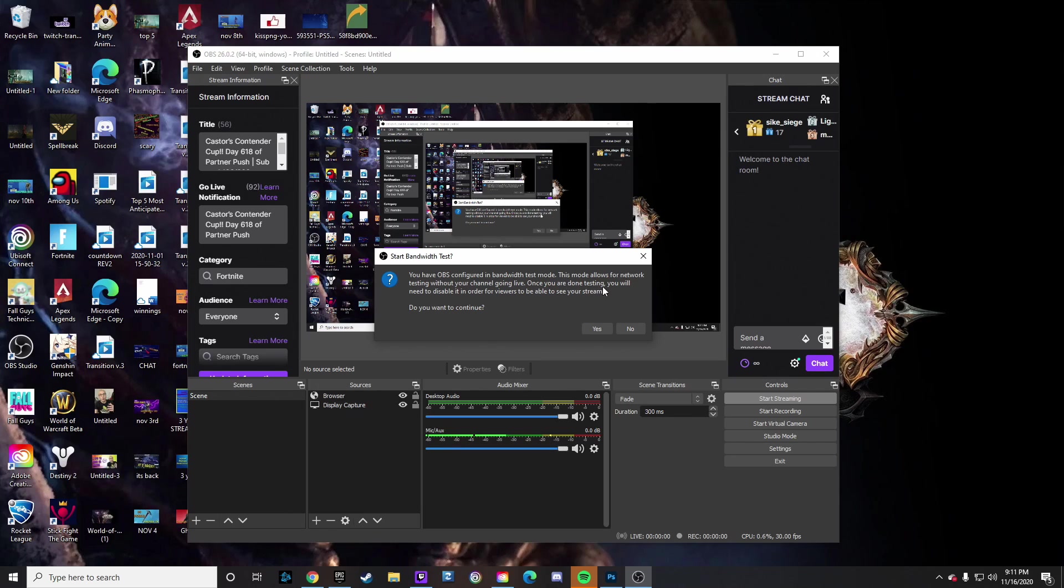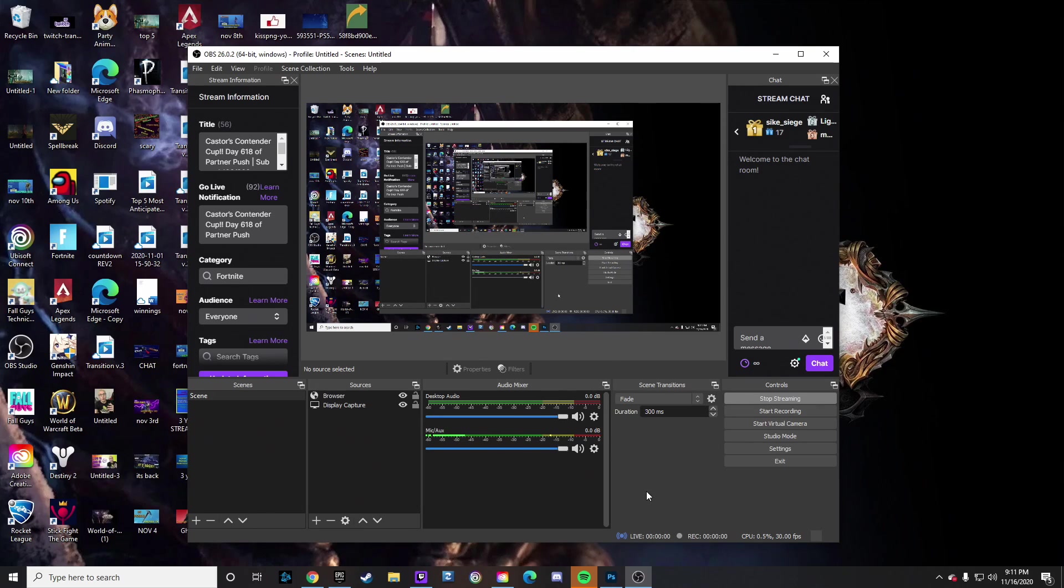'Once you are done testing you will need to disable it in order for your viewers to be able to see your stream.' And you click Yes. Now this is a great way so you can see